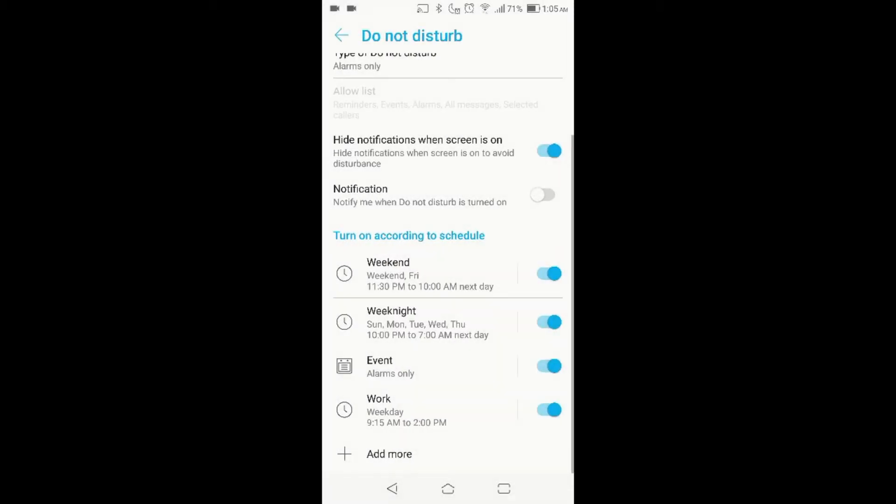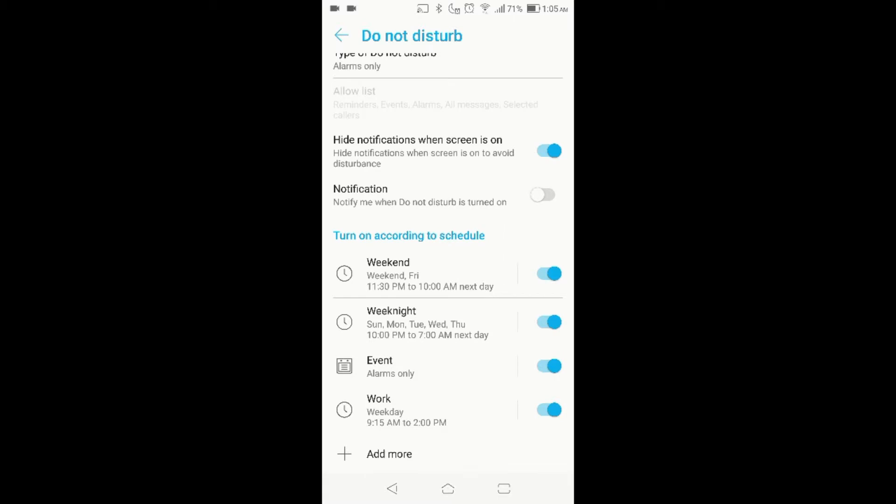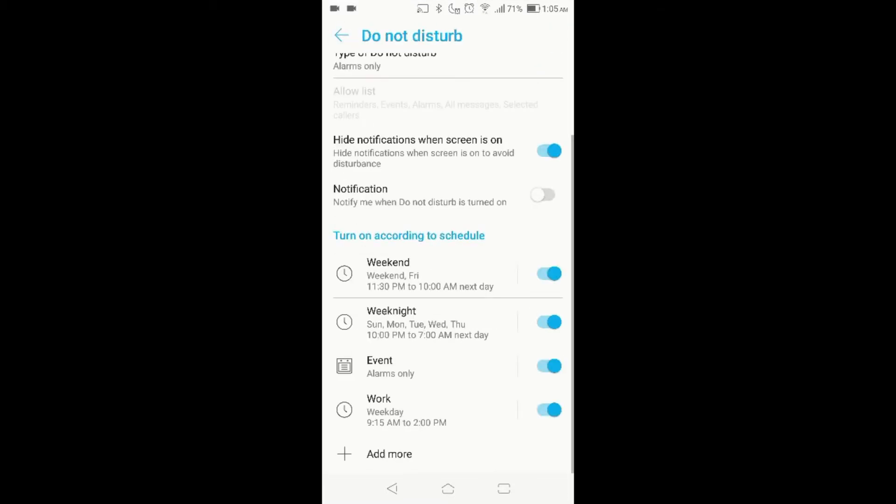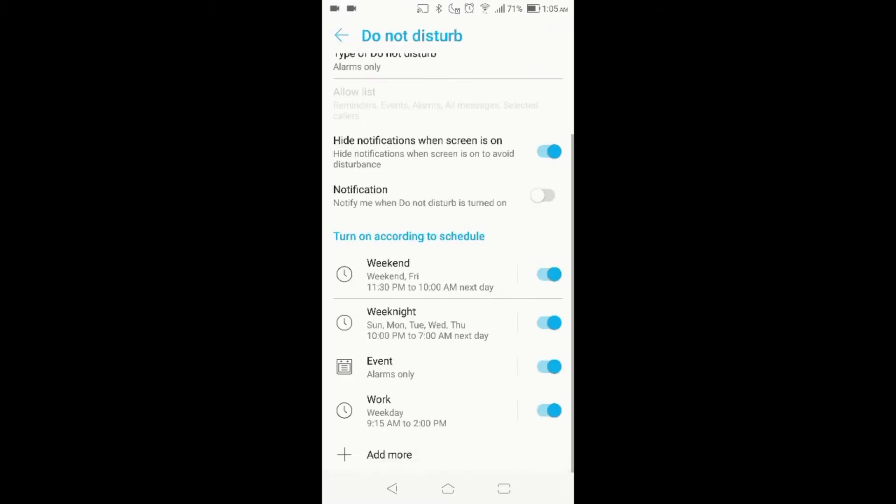And then if you have a regular work week where you work 9 to 5 or whatever your schedule is, you can actually set it up to do that by going over here to this area where it says add more, and you can actually create the type of schedule you want. Obviously, if you want a time schedule, an event schedule, if you're going to be busy at a certain event and you want to make sure that your phone is not ringing and no one can call you, you can actually set it up that way.